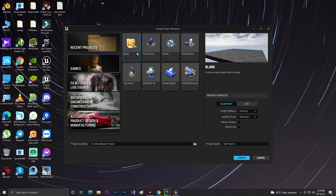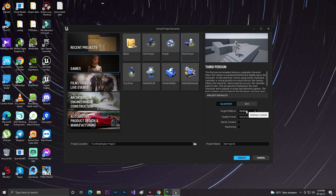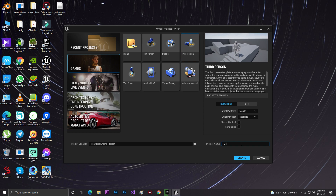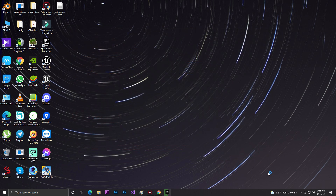Go to Games, click on the third-person template. For mobile development you need to set the platform to Mobile and the quality to Scalable so it will give you better results. Give your game a name — I'll go with 'MobileUE5'. Make sure you select Blueprint, set the target platform to Mobile, and set the quality to Scalable, then click Create.